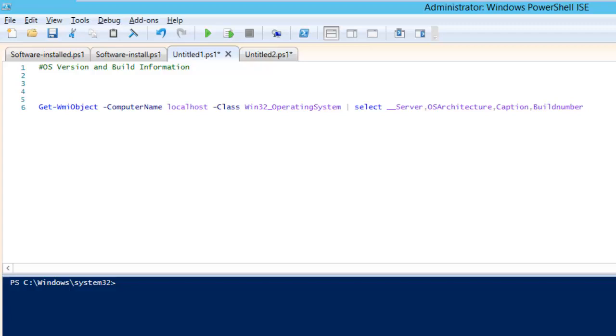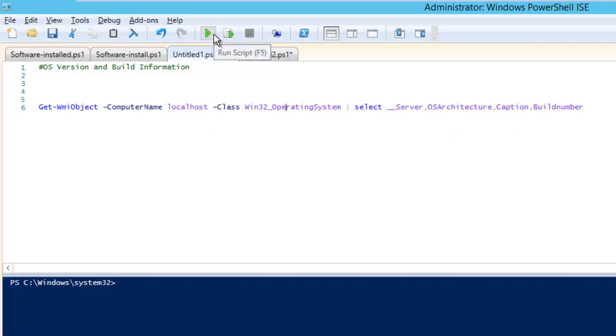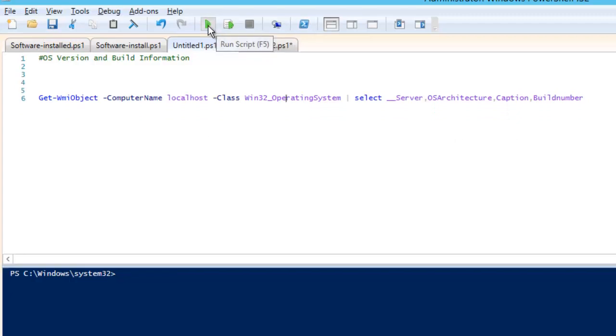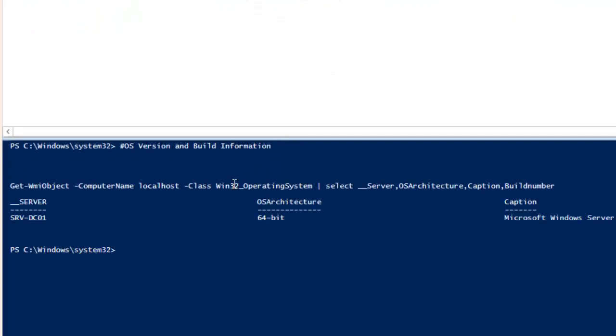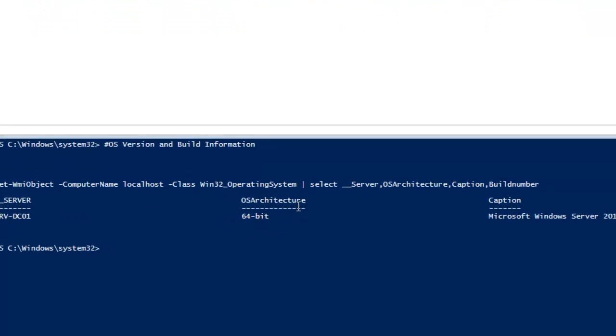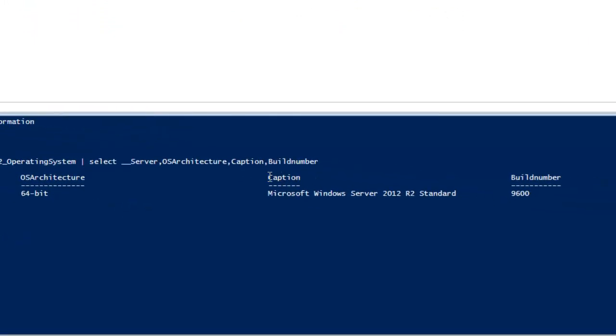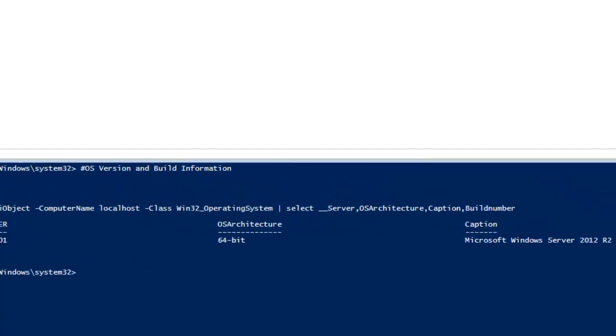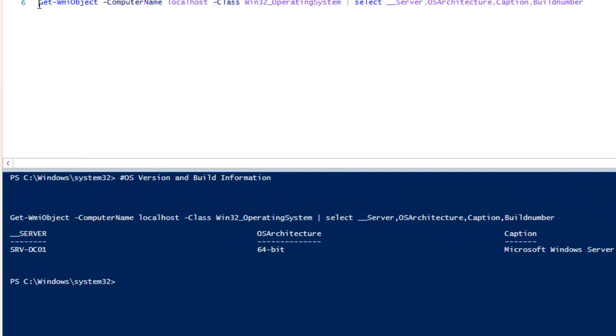Here again we are going to use Get-WMI Object and we are going to select a class which says Win32_OperatingSystem. In this script we are just trying to get the server name, OS architecture, caption, and the build number. If I run this command, it is going to give us the server name, the OS architecture, in the caption it is going to give you the whole OS version, as well as the build number.